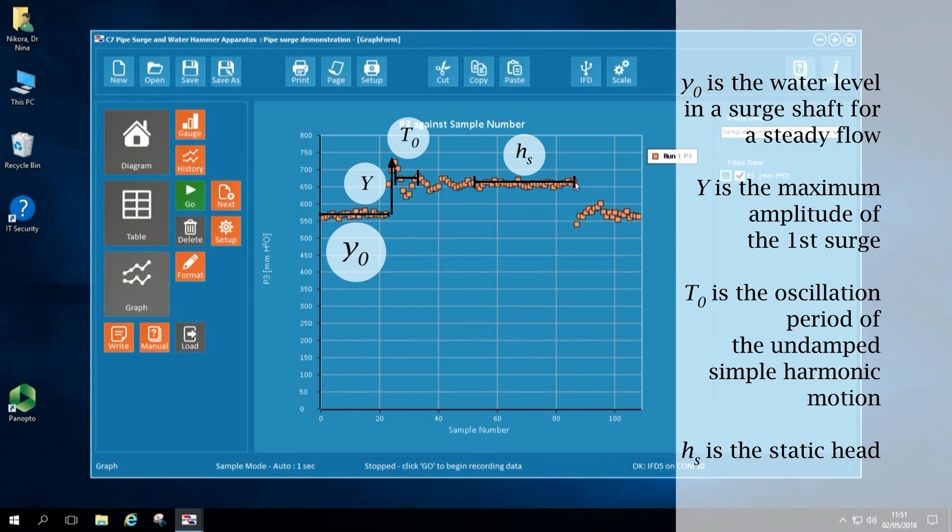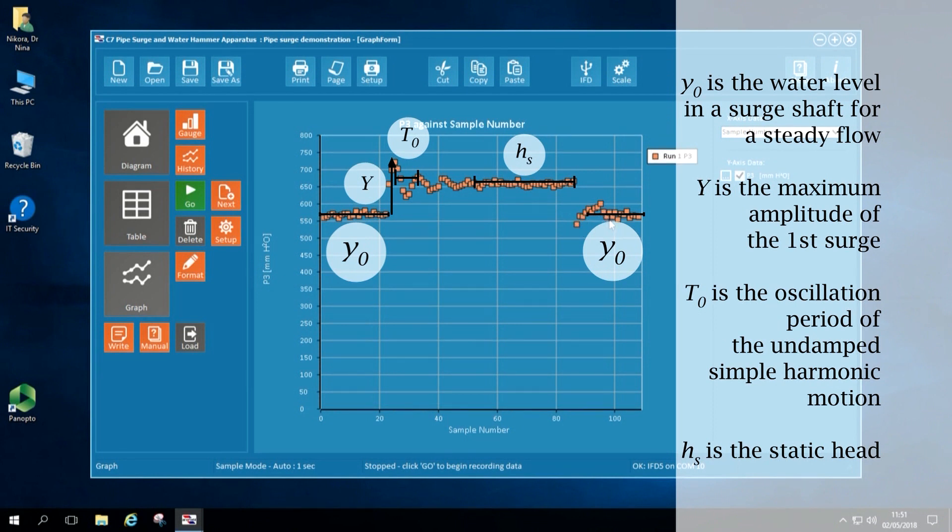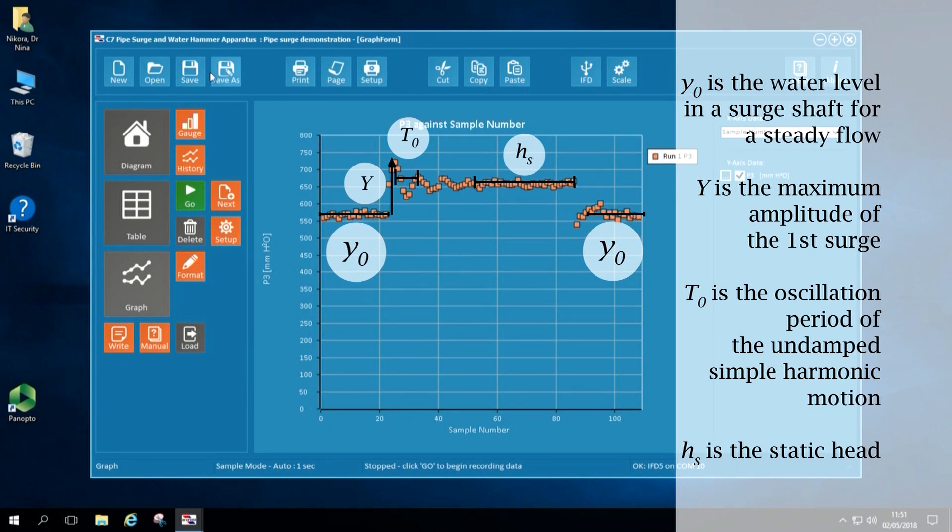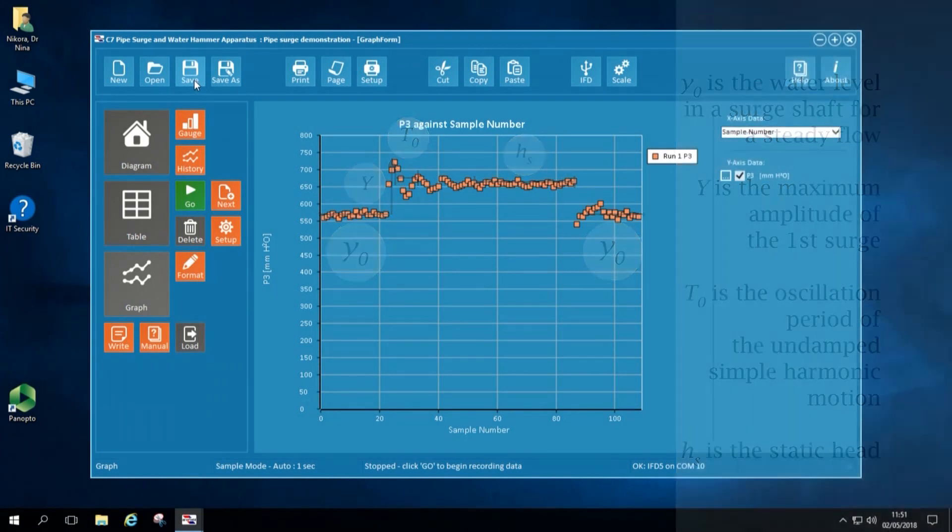After the valve was open again, I confirm that the water level in the surge tower returns to the initial water level in the surge tower. And indeed, the water level before the valve was closed is exactly the same as the stable water level in the surge tower after the valve was opened again.